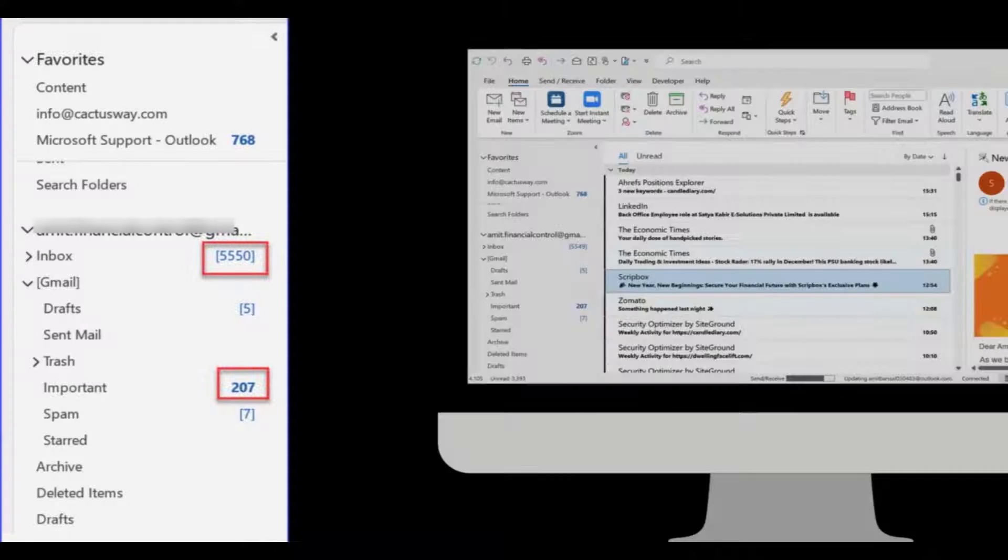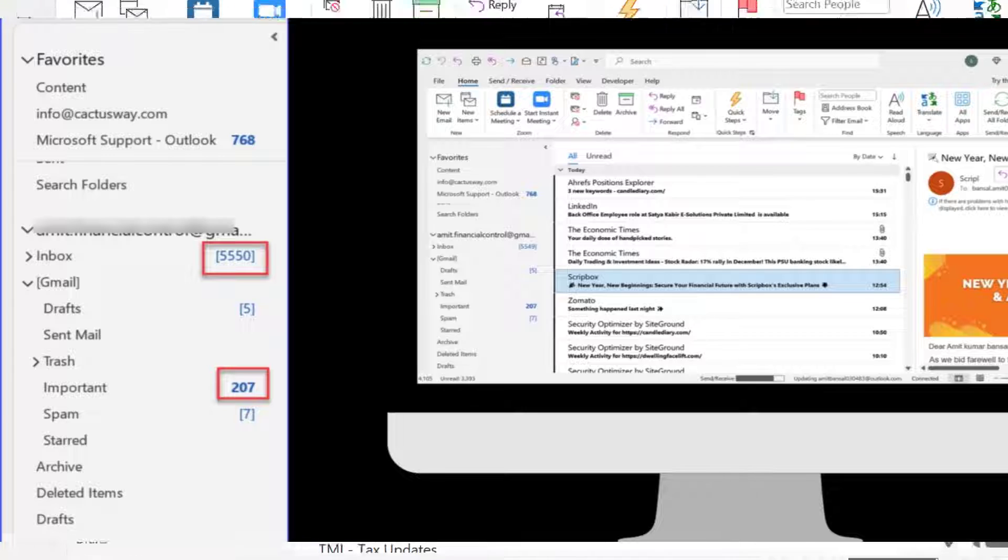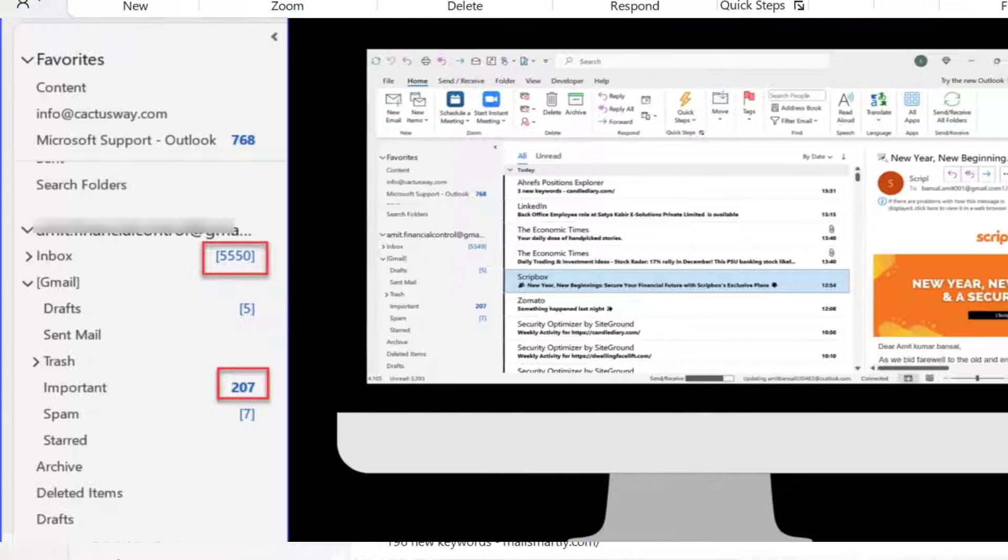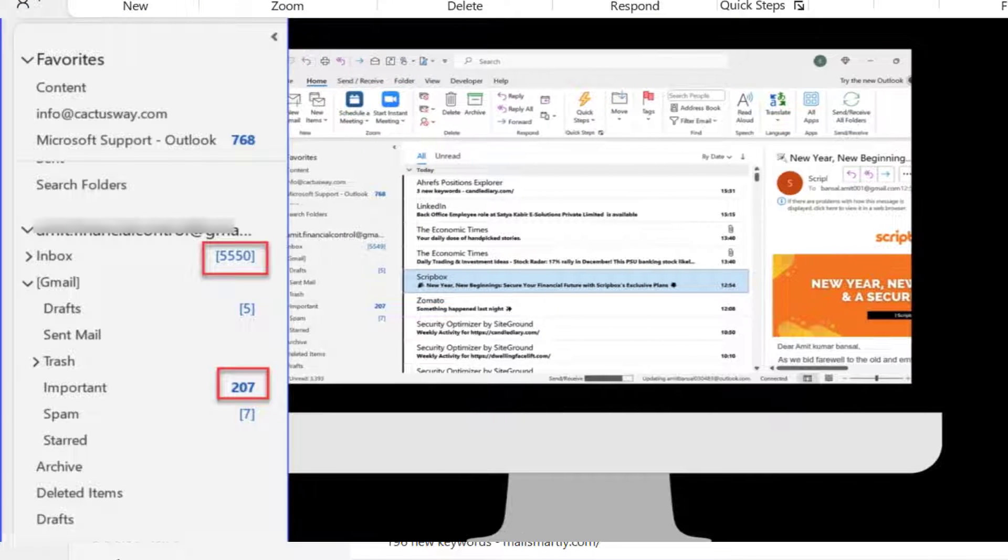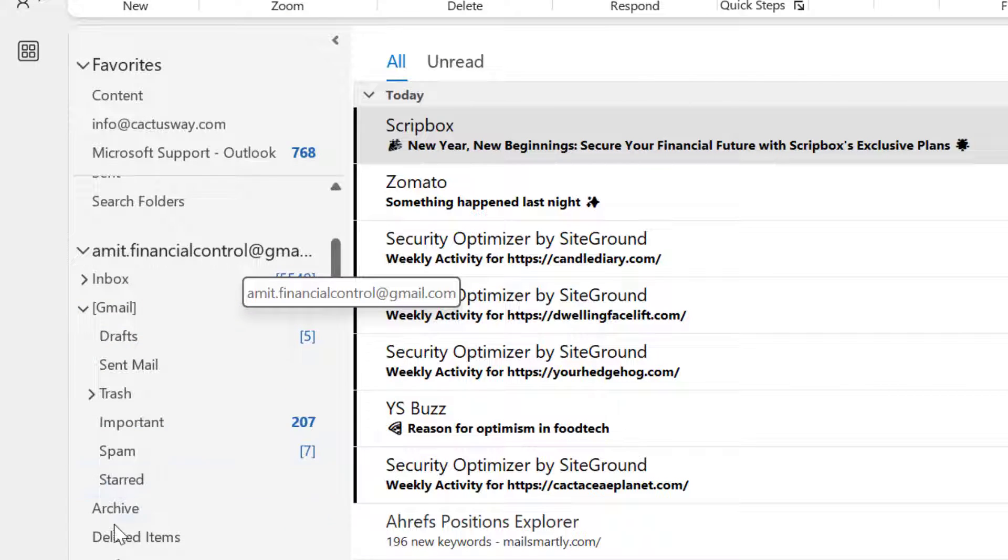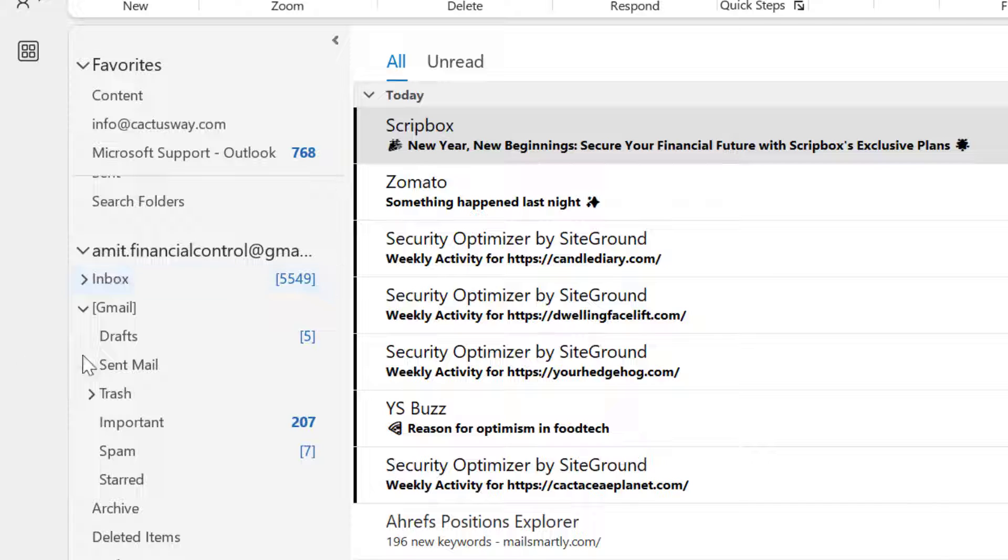Recently, I have observed that in my navigation section, for a specific email address, I have a few folders such as inbox, sent, drafts, important, and spam.